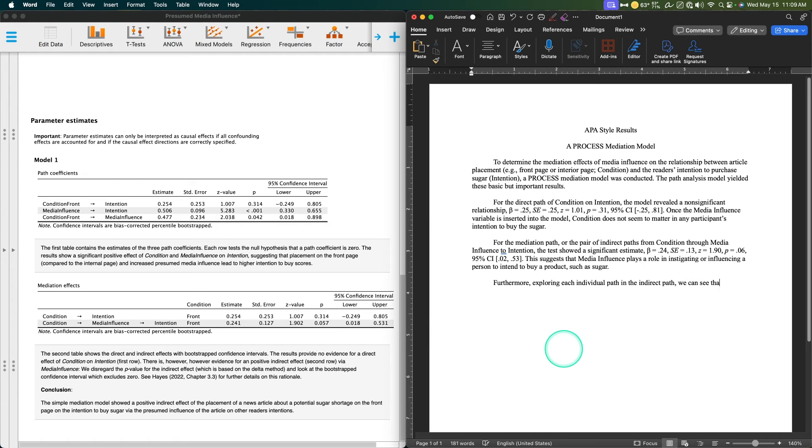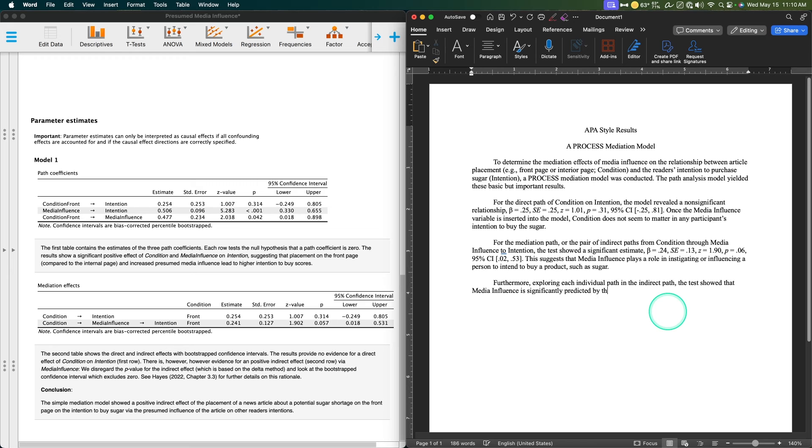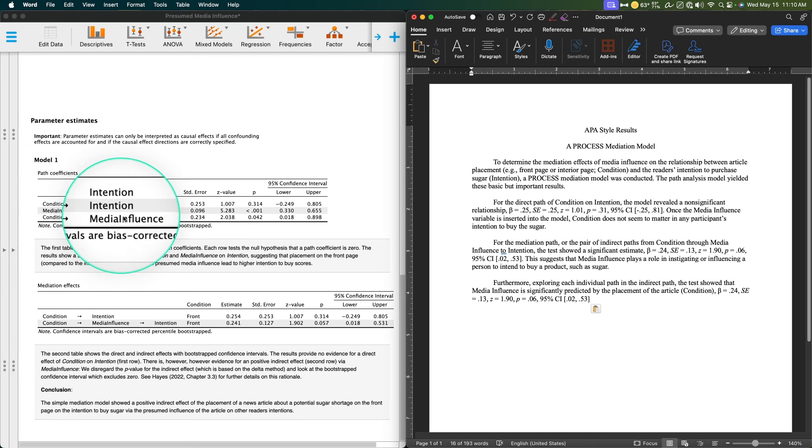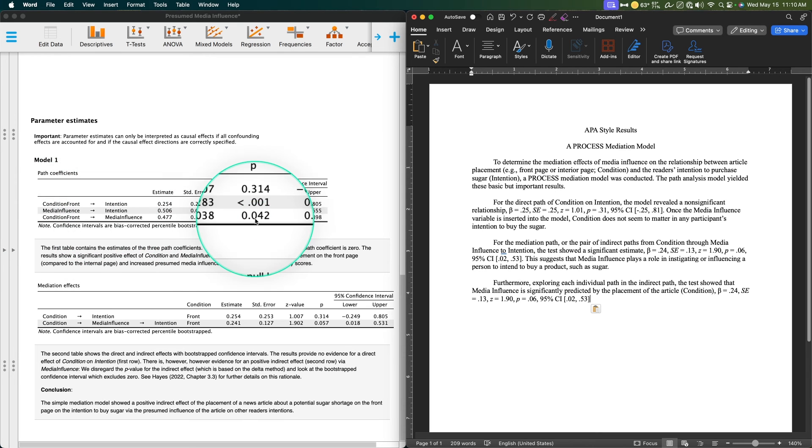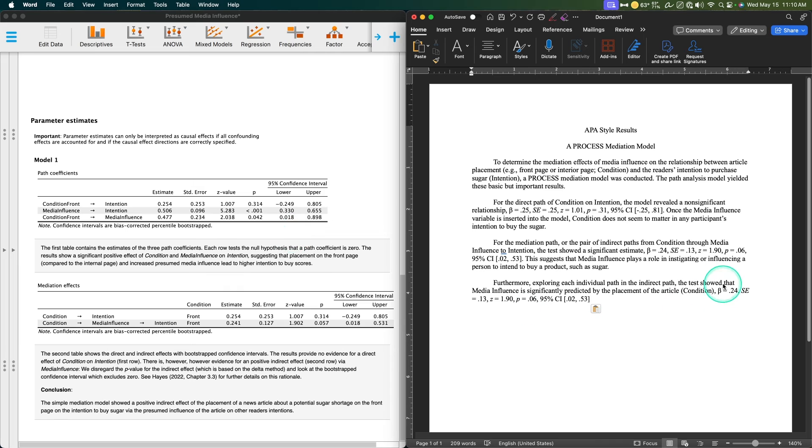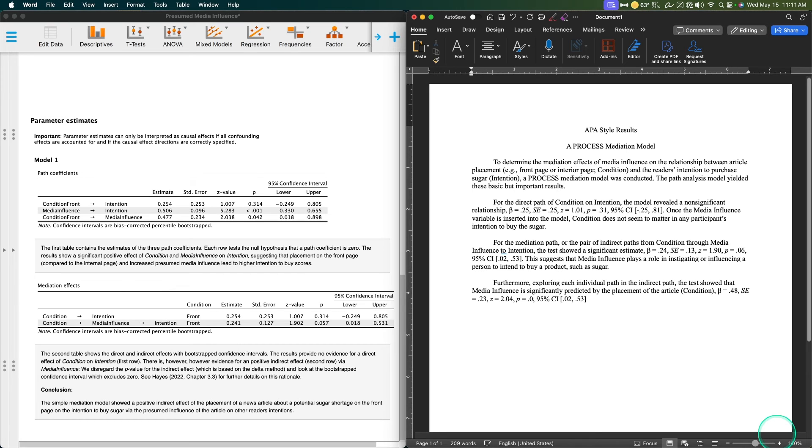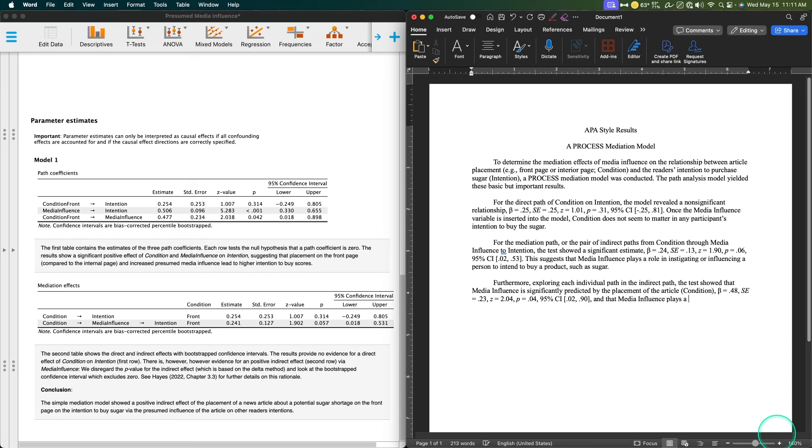Furthermore, exploring each individual path in the indirect path, the test showed that media influence is significantly predicted by the placement of the article condition. I'm going to grab this one, media influence. Beta here is 0.48, standard error is 0.23, Z is quite a big number—2.04. Our P value is 0.04, and our 95% confidence interval is 0.02 and 0.90. Media influence plays a distinct and significant role in increasing participants' intentions to buy sugar.